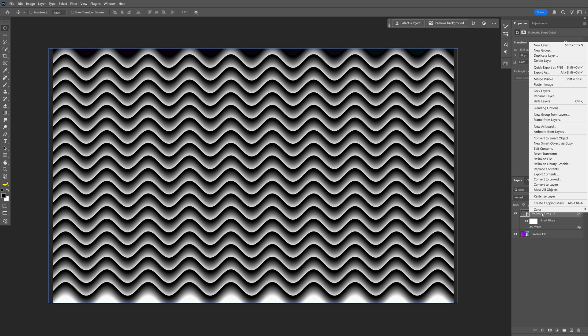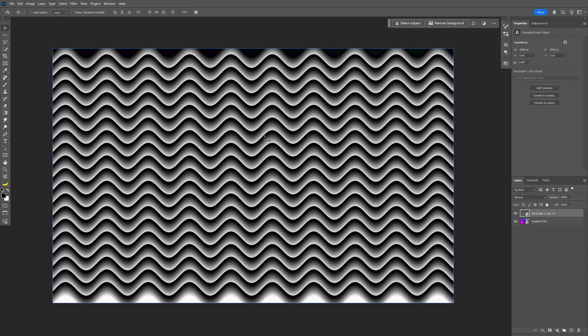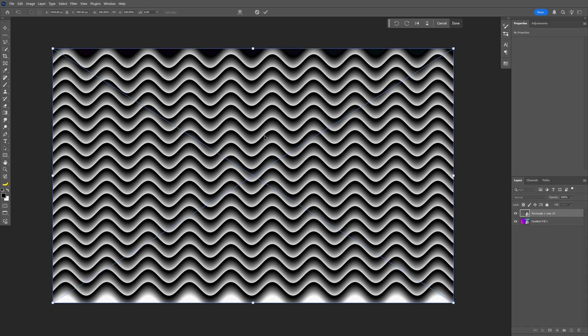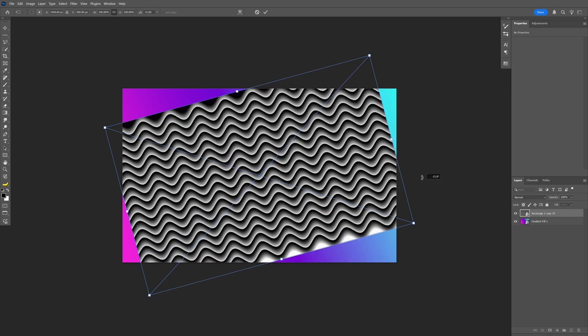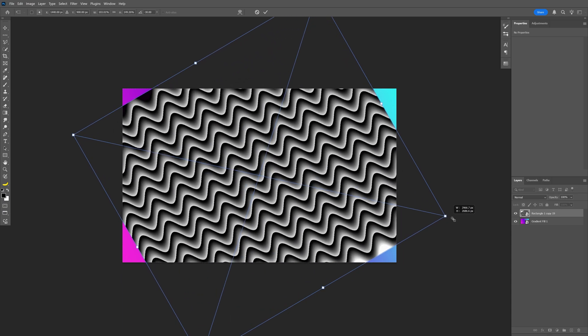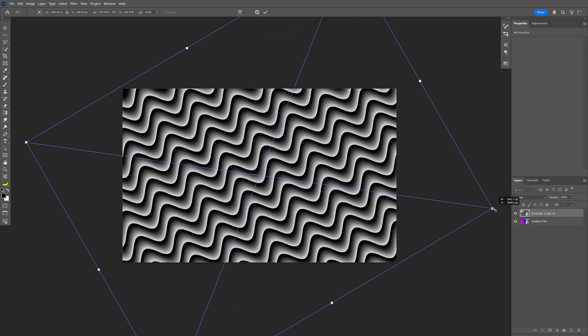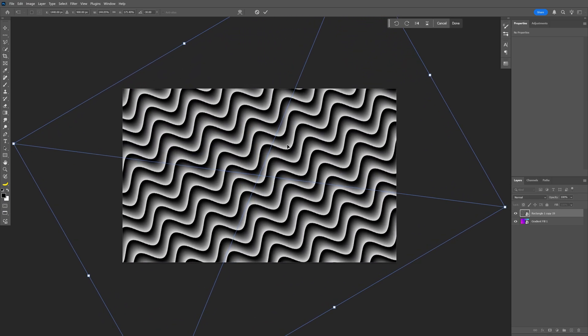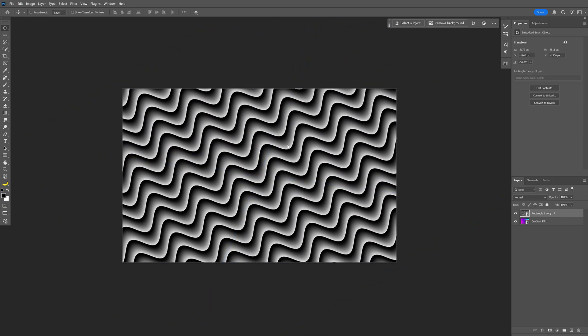Right-click again and convert to a smart object again on the waves. Press Ctrl+T, then press and hold Shift to rotate. I'm going to stretch it out all the way, then double-click to release.